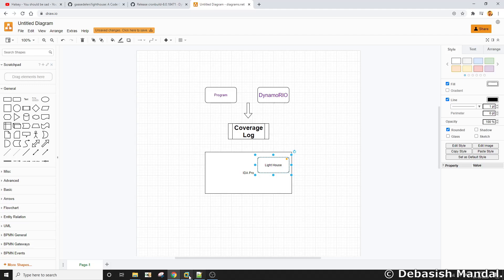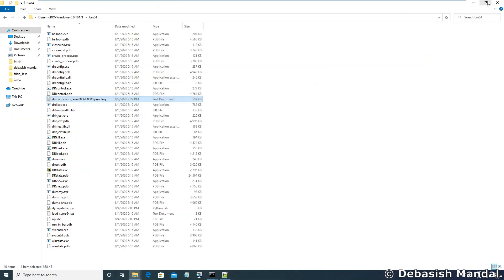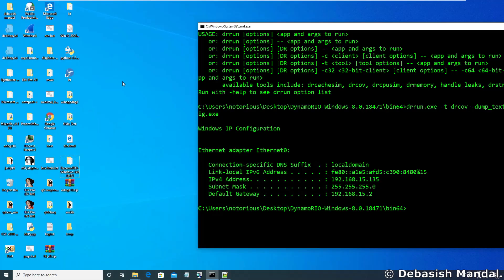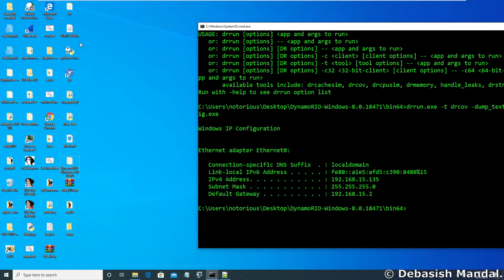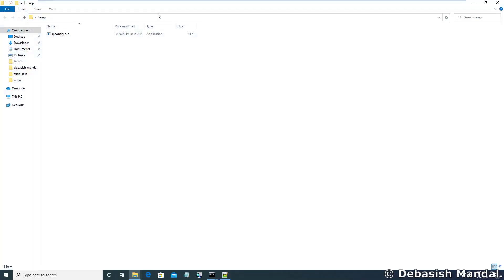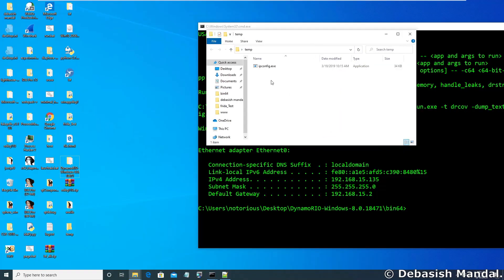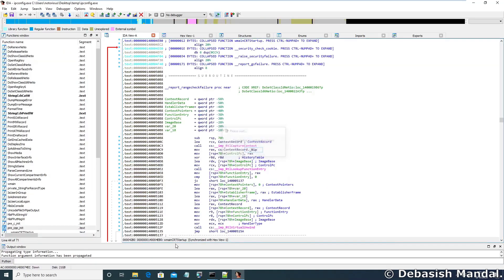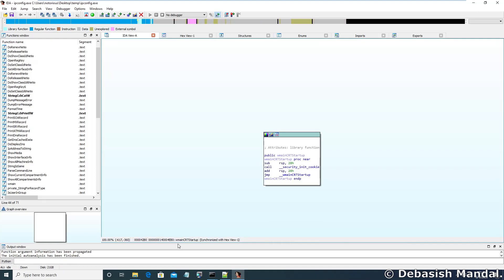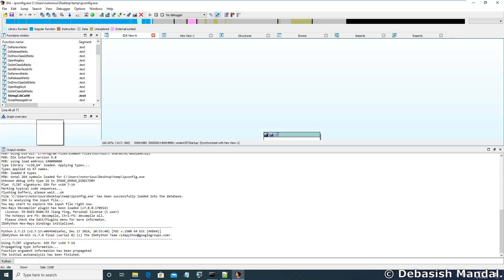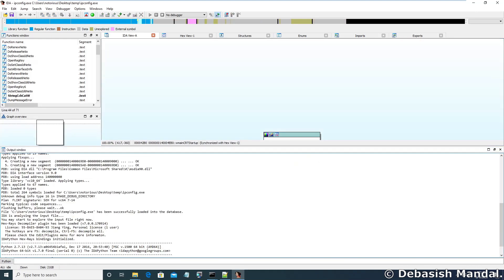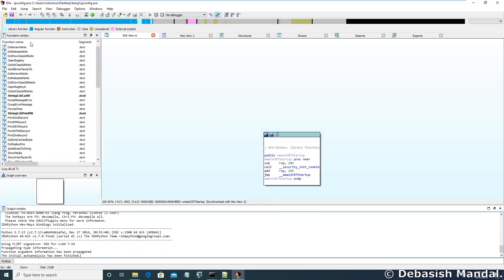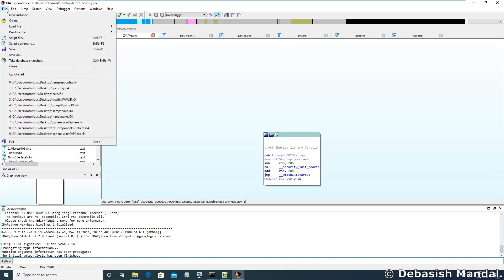So let's do it now. For that let's open ipconfig.exe in IDA Pro first. So we have it here in temporary folder. Let's open it.